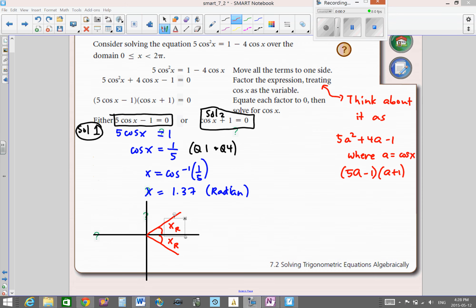Let's look at this example: 5cos²x = 1 - 4cosx over the given domain in radians. We want to create an imitation of a quadratic equation. If you can't see what it looks like, think about it as 5a² + 4a - 1, where you're thinking of a as cosine x.